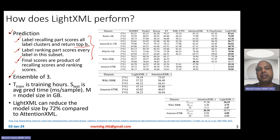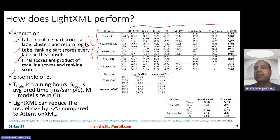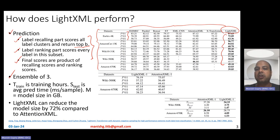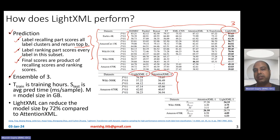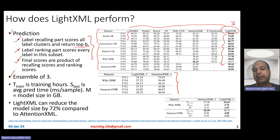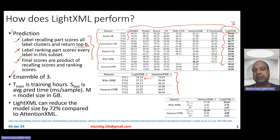LightXML was evaluated on several datasets across precision at 1, 3, and 5, comparing against baselines like DiSMEC, Parabel, XMLCNN, and AttentionXML. LightXML achieves better results on most datasets. Even with a single model — rather than an ensemble of three — LightXML outperforms a single AttentionXML model. Note that AttentionXML learns an LSTM per level of the Parabel tree, making it expensive, while LightXML is both lighter and more accurate.